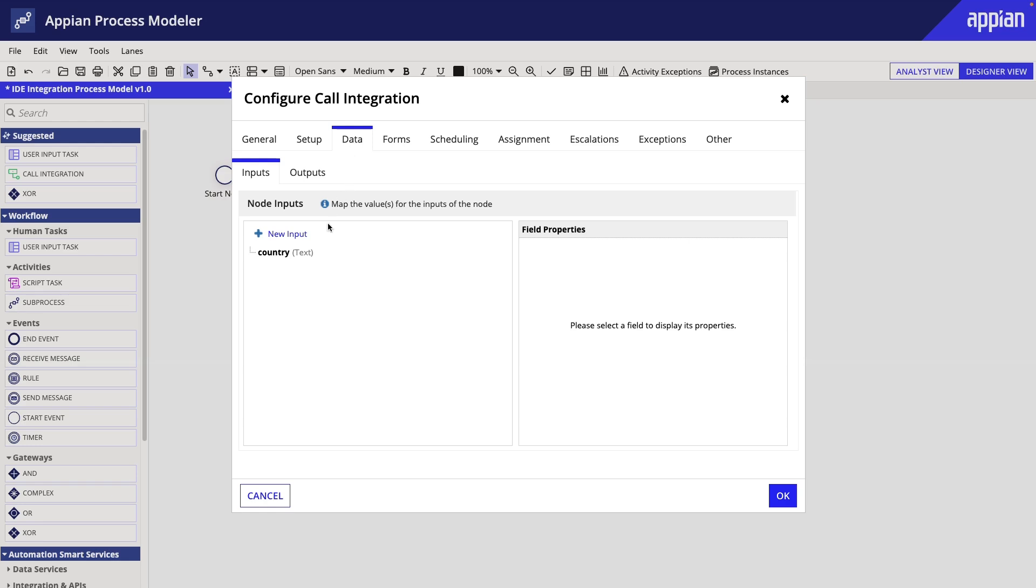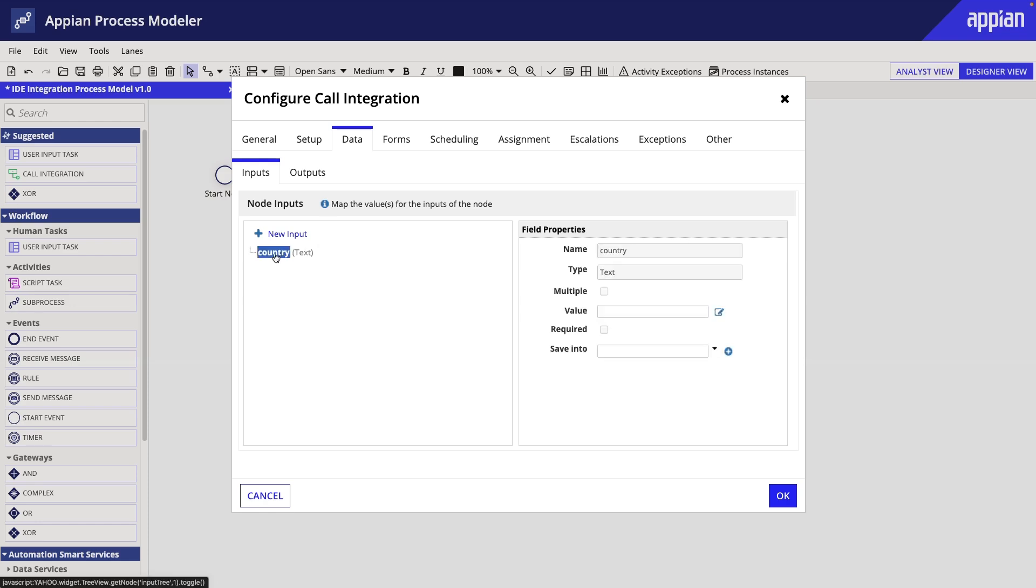Here we can see the country input, which is the rule input in our Git integration. If we were going to pass a value into the rule input to be used by the integration, we would configure the value parameter. But we will leave it as is for our example.